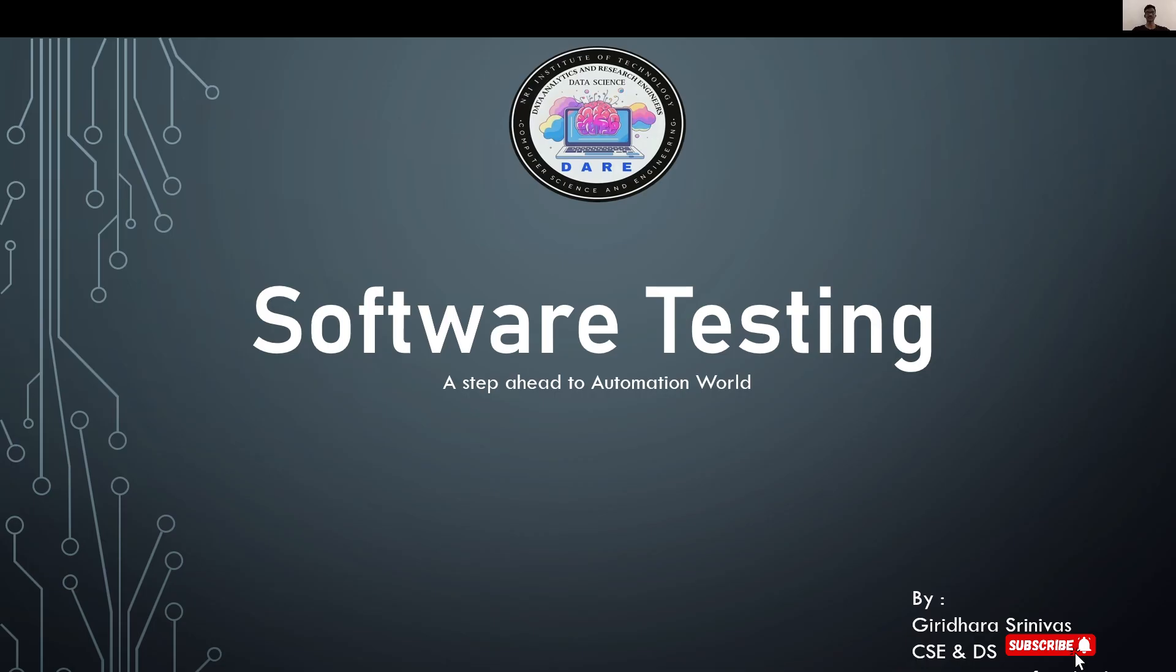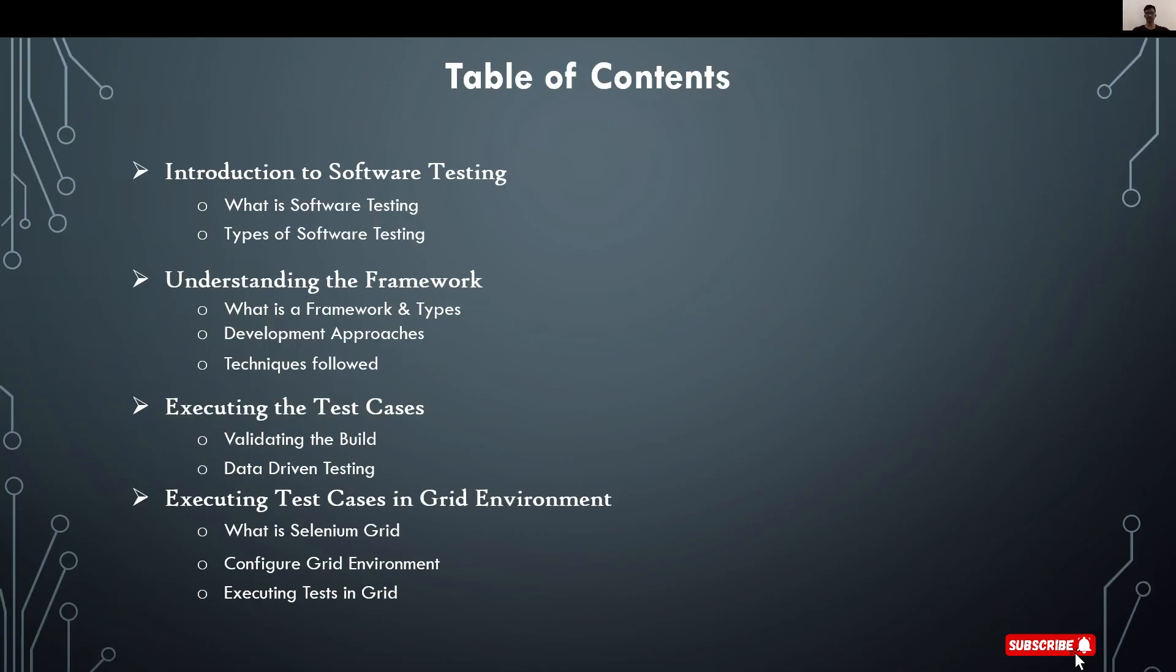I divided this video into two parts. In the first part, we'll learn introduction to software testing and the framework I used for my project. Finally, I'll execute some test cases in a normal environment.